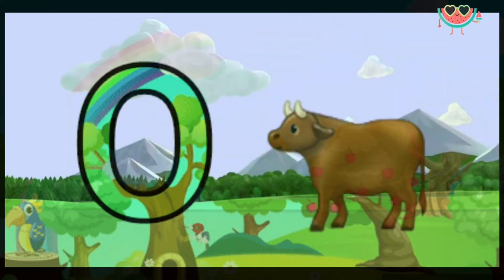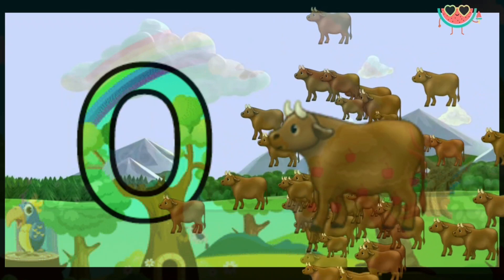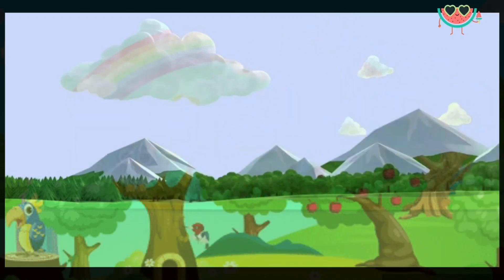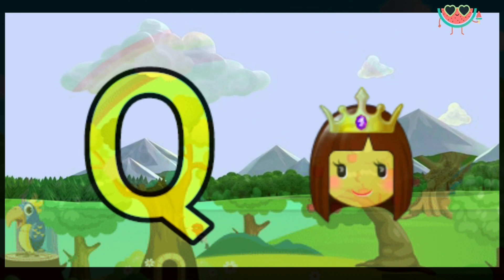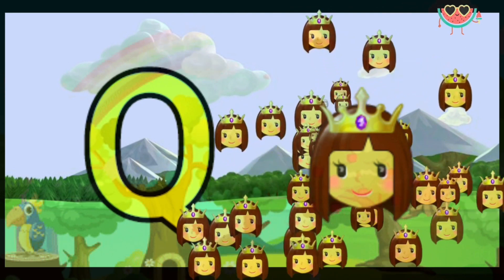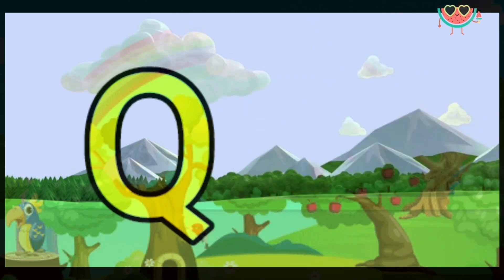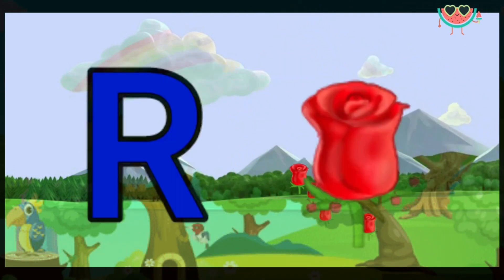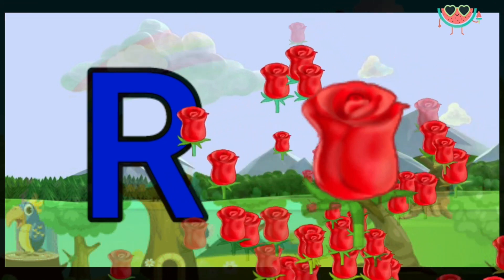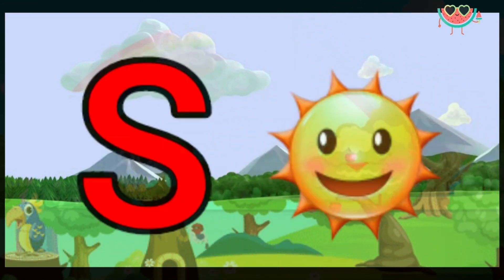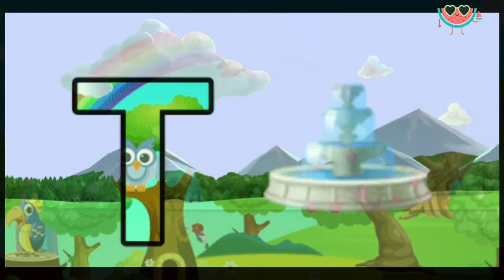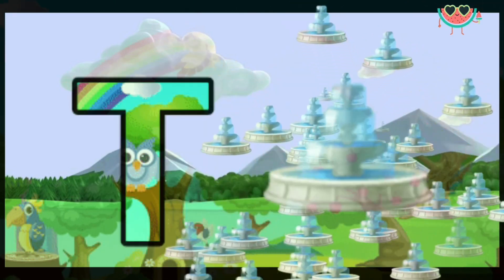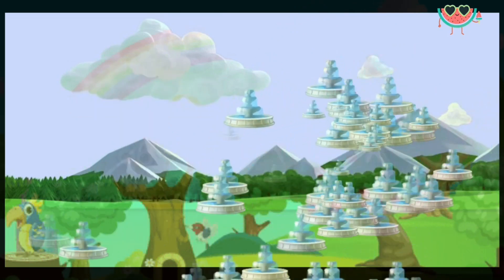O for ox. P for pigeon. Q for queen. R for rooster. S for sun. T for tap. U for umbrella.